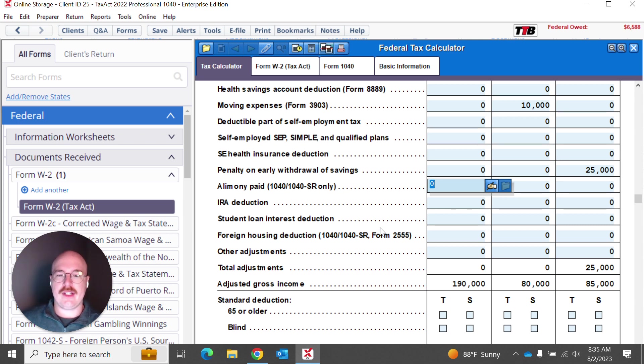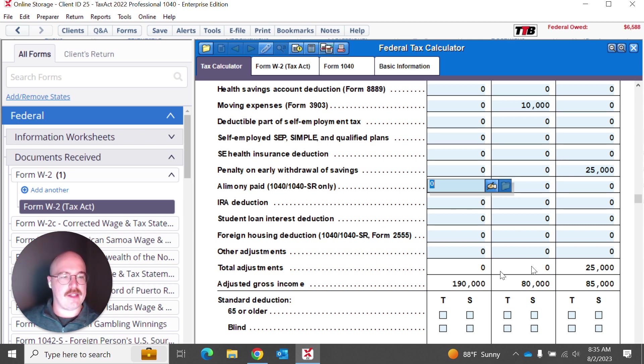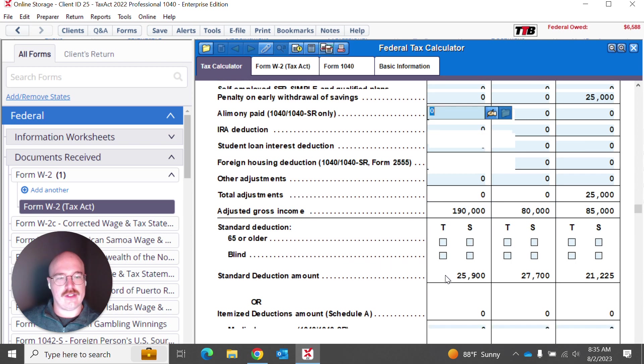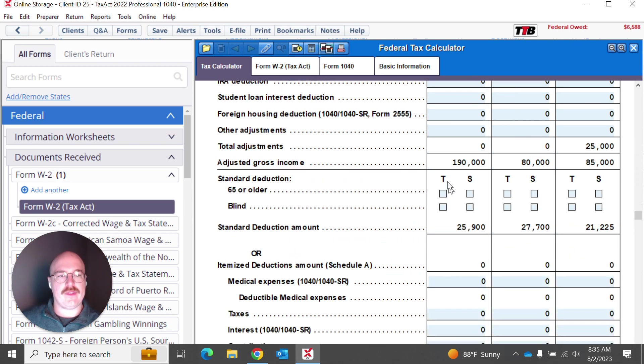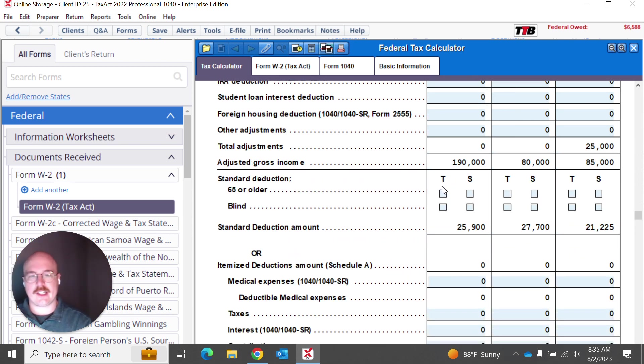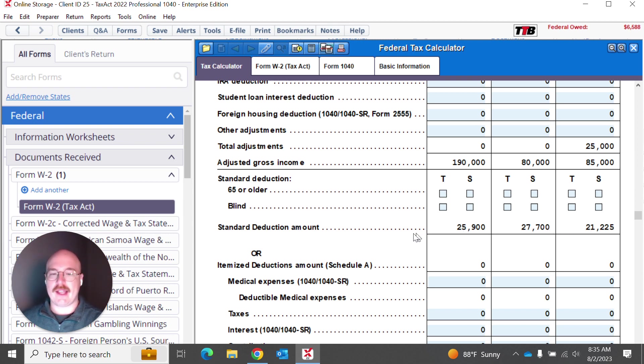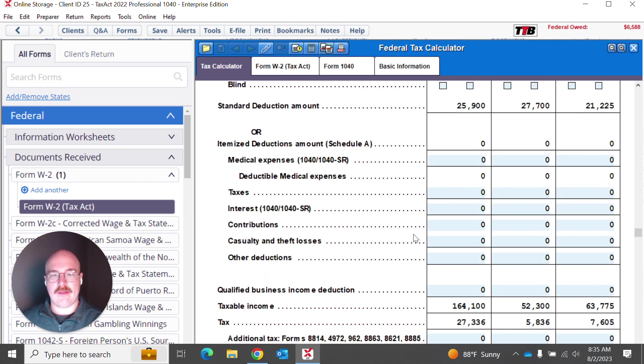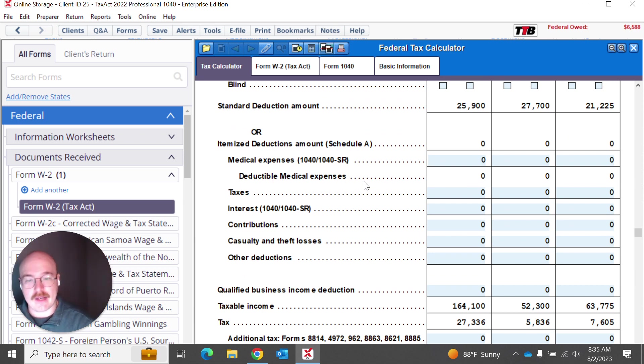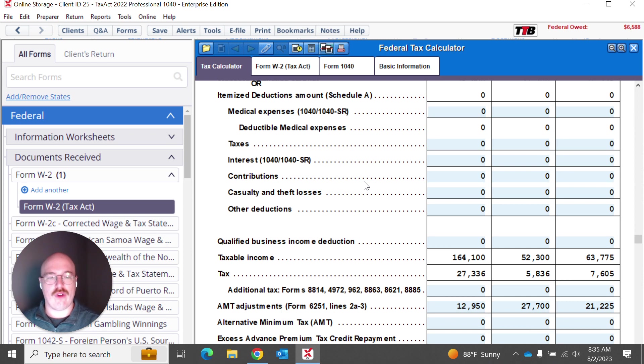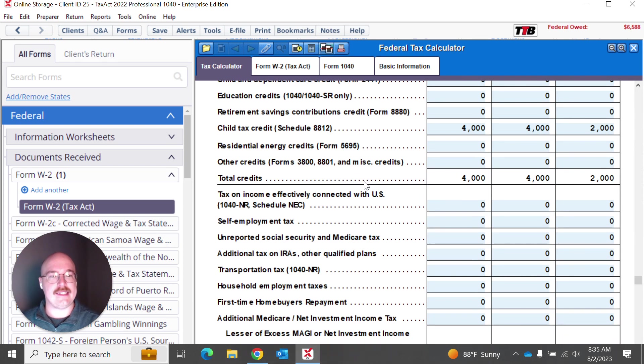As you can see here, it's going to calculate some of those adjustments, right? And it's going to still give you that AGI. And then it's going to let you know, are you still taking that standard deduction? Do you qualify for any of these things? It lets you know what that standard deduction amount is based on your income. Or you can actually plan forward for the itemized deductions. So this whole form is pretty in-depth.